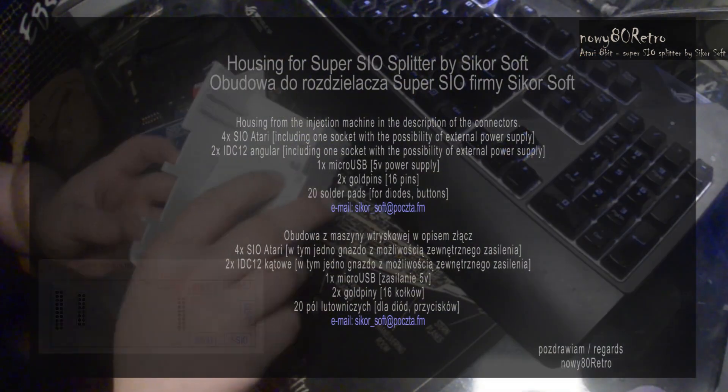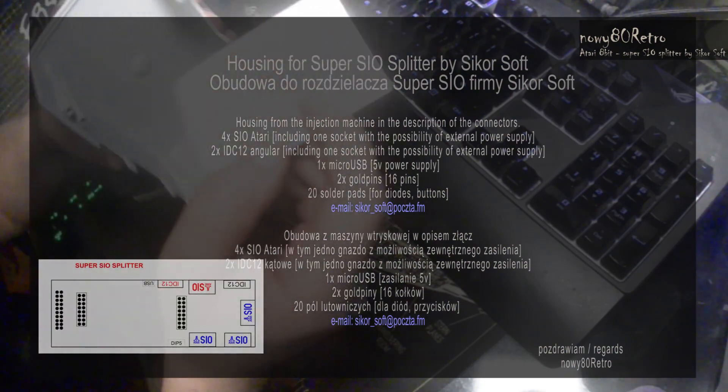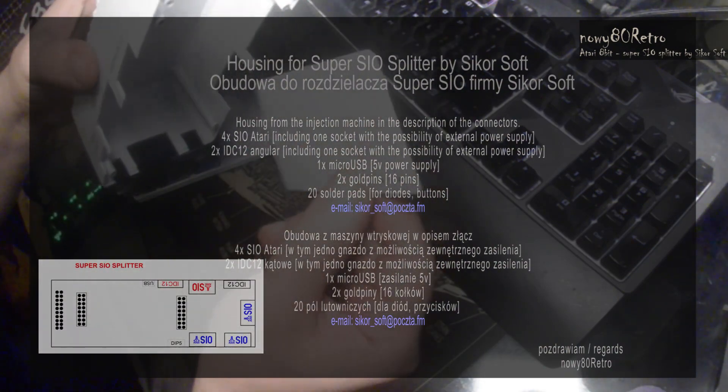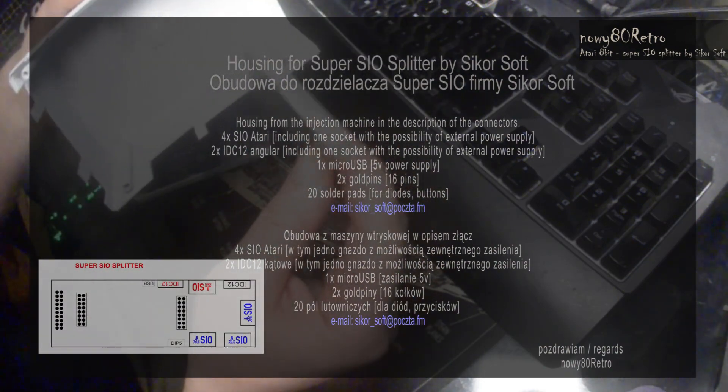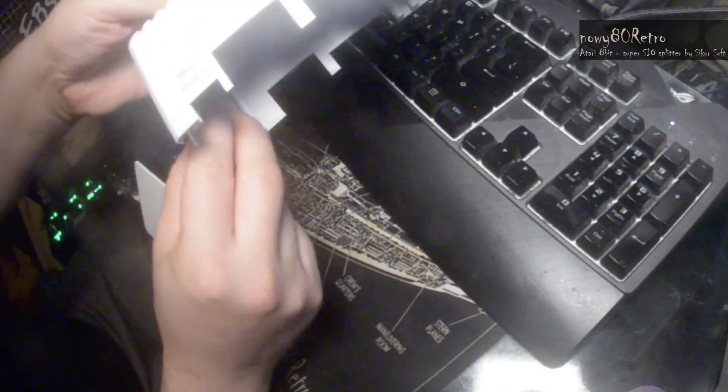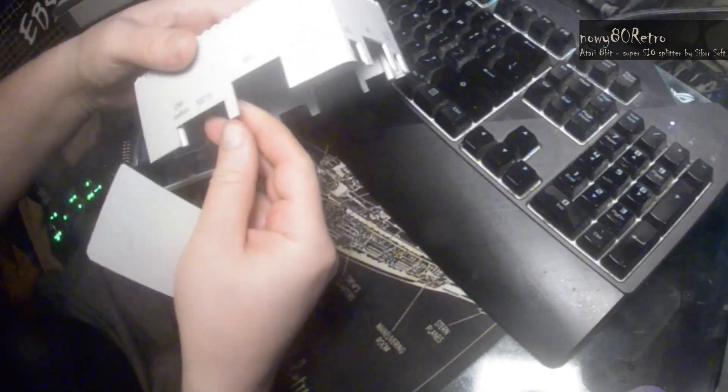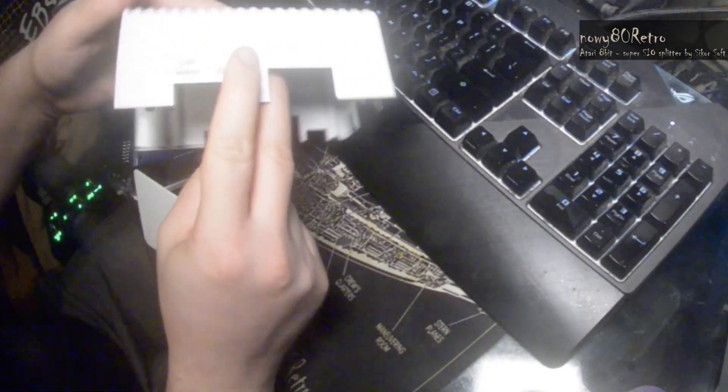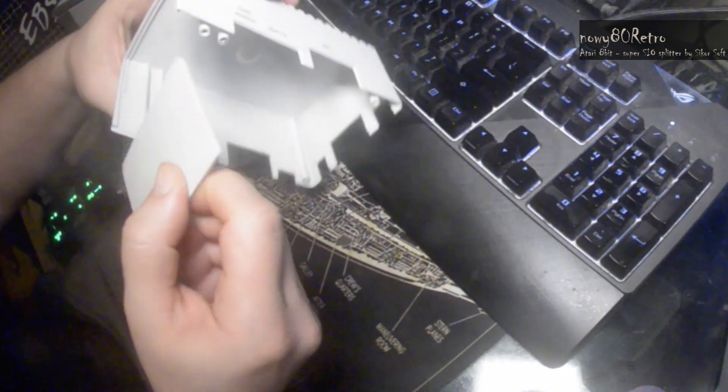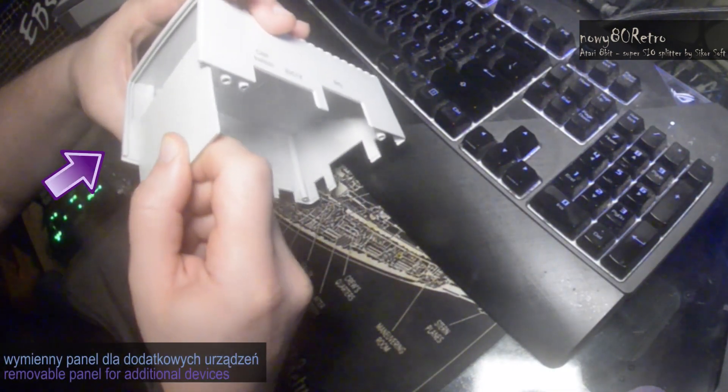Welcome to my blog. In the first episode made in the new year, I wish you all the best in 2023. Today I have for you a short review of the case for Super SIO Splitter by Sikor Soft.